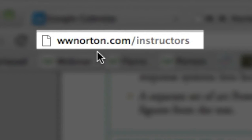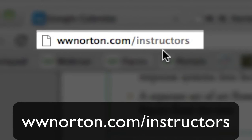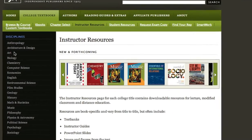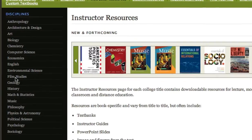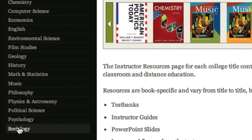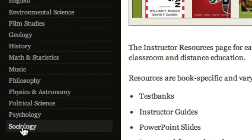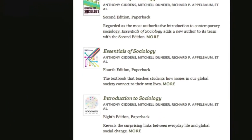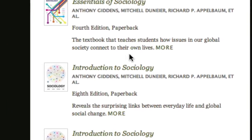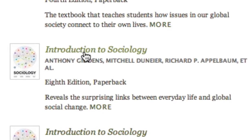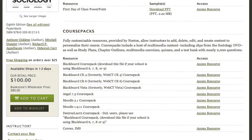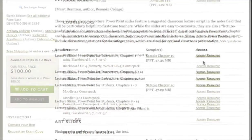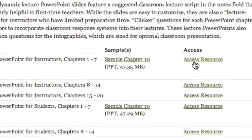To download instructor resources, first go to www.norton.com/instructors. Select your title's discipline area from the left-hand navigation. Then scroll down to find and click the textbook you've adopted. Click Access Resource next to the file you wish to download.